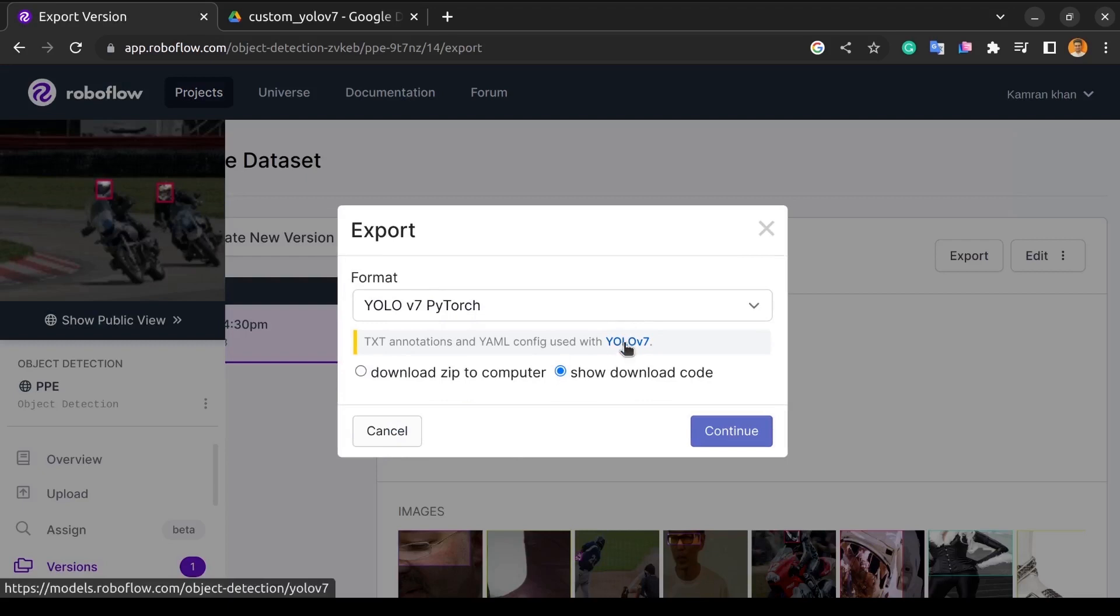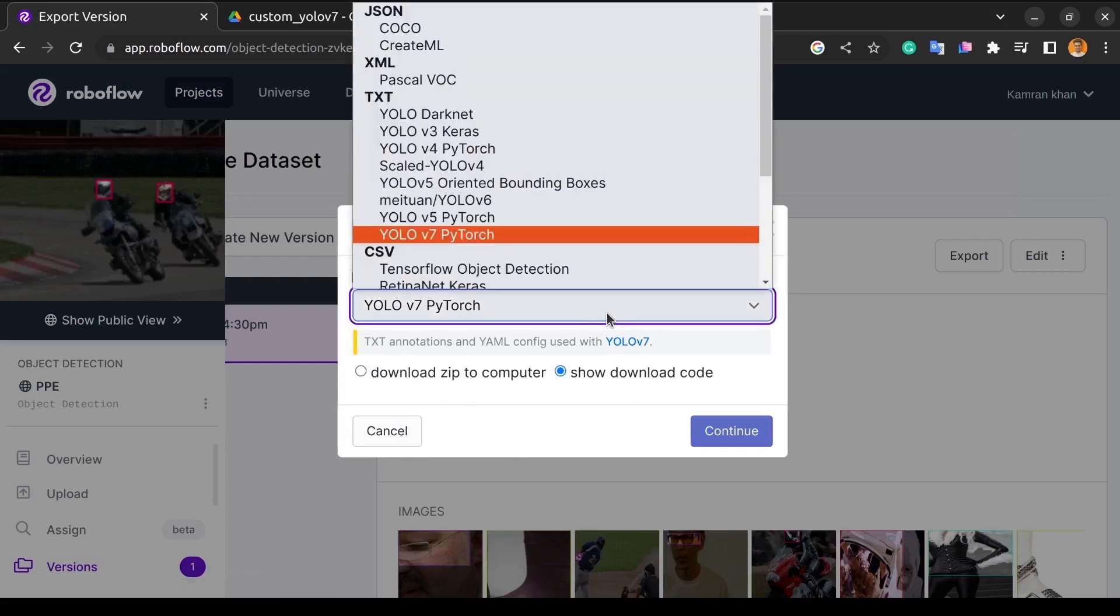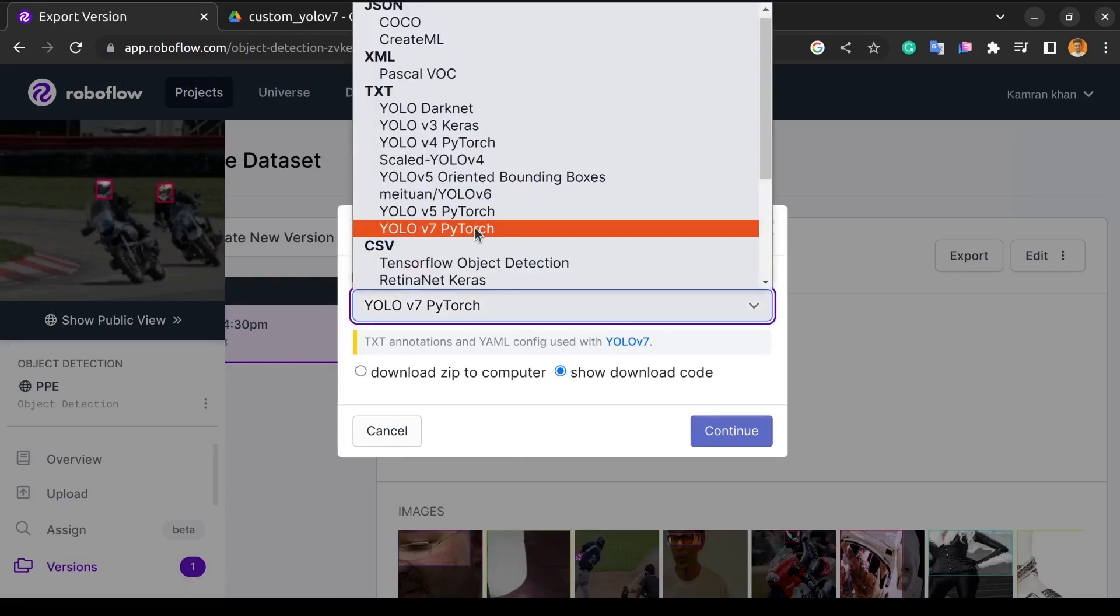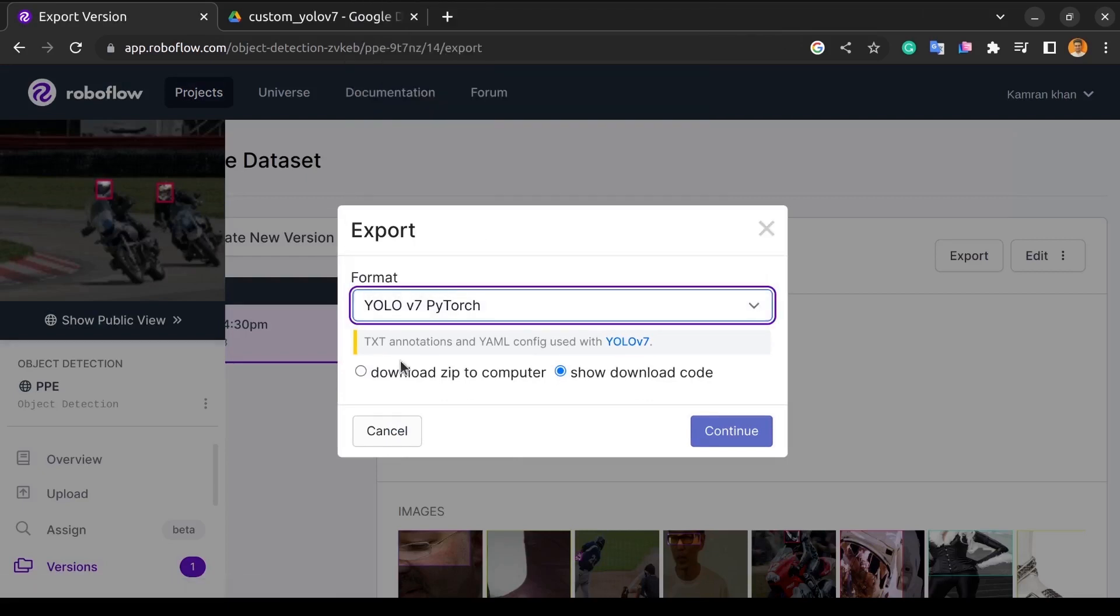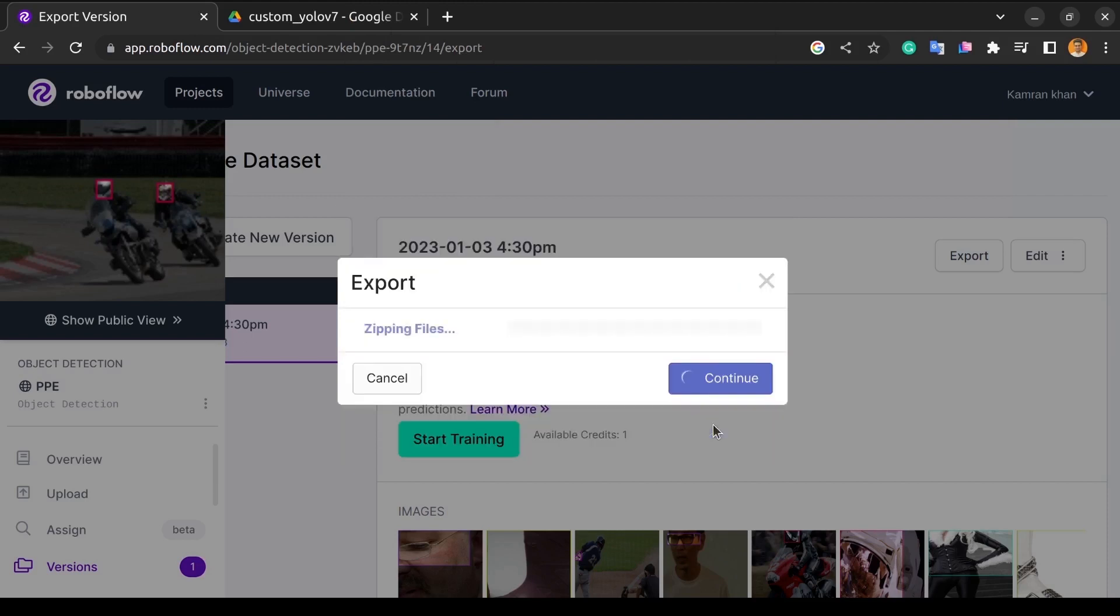As we are downloading the dataset to train YOLO v7, we will select YOLO v7 PyTorch, then select Download ZIP to Computer, and click Continue. It will take a few minutes to download.